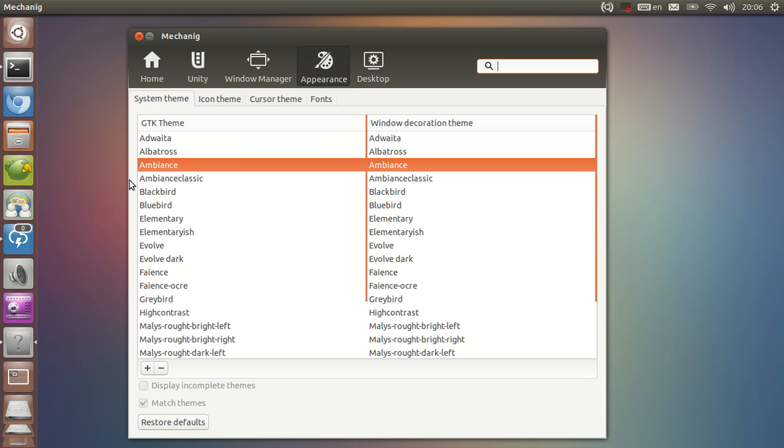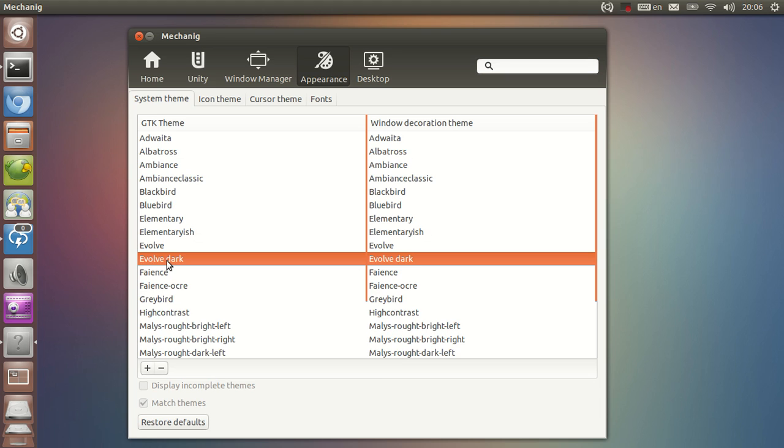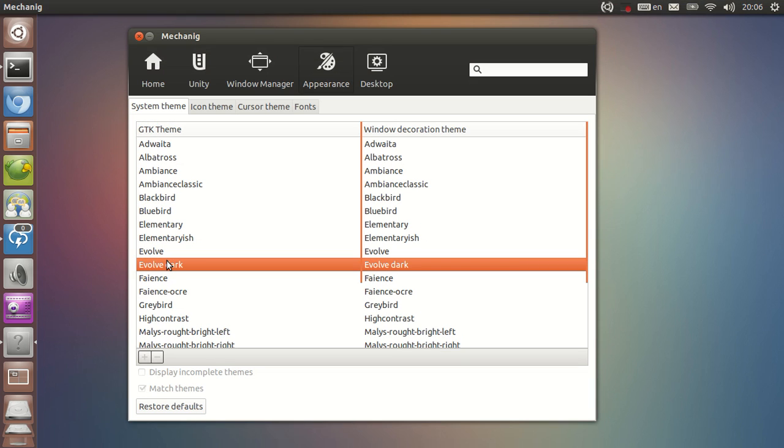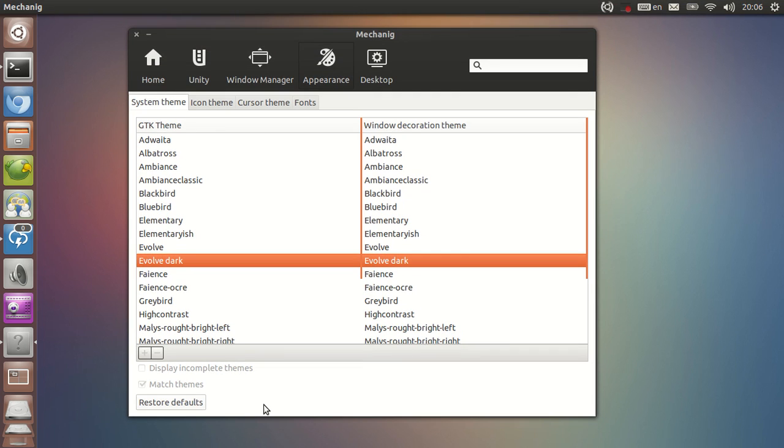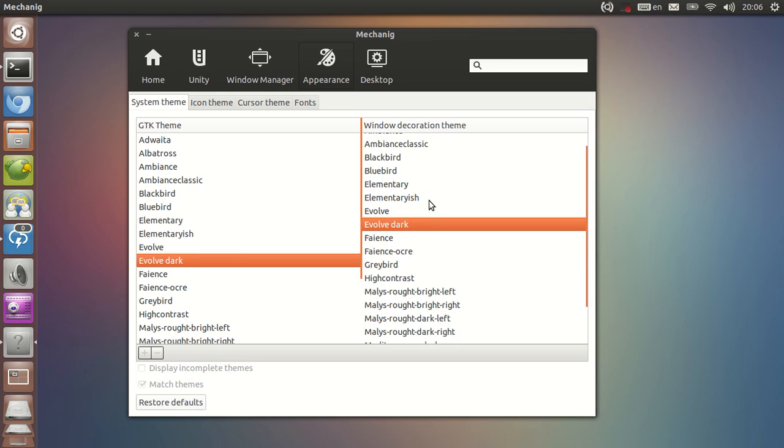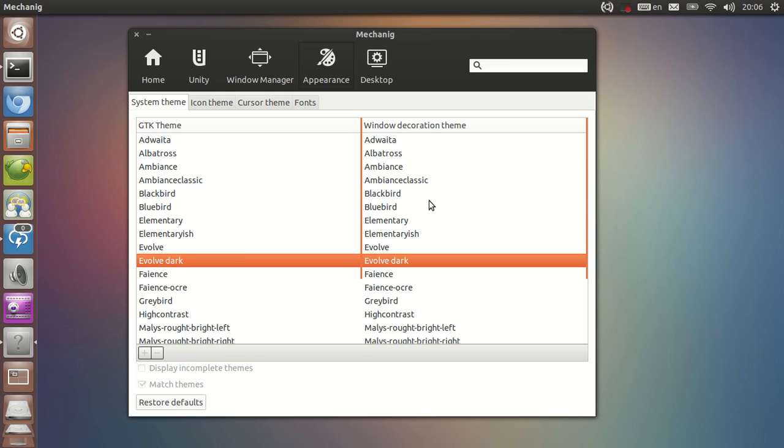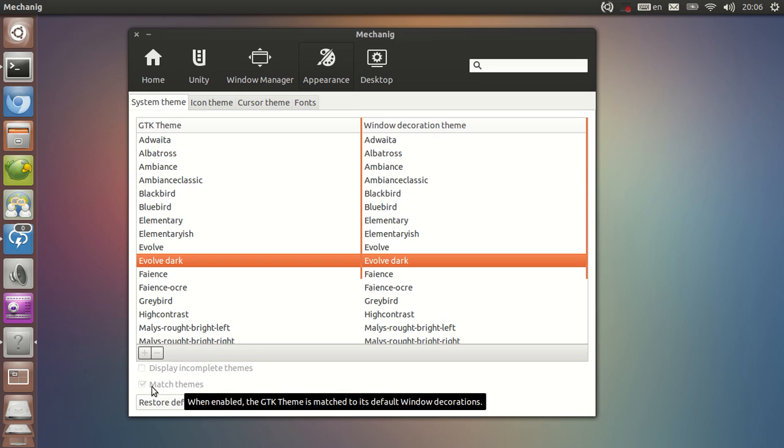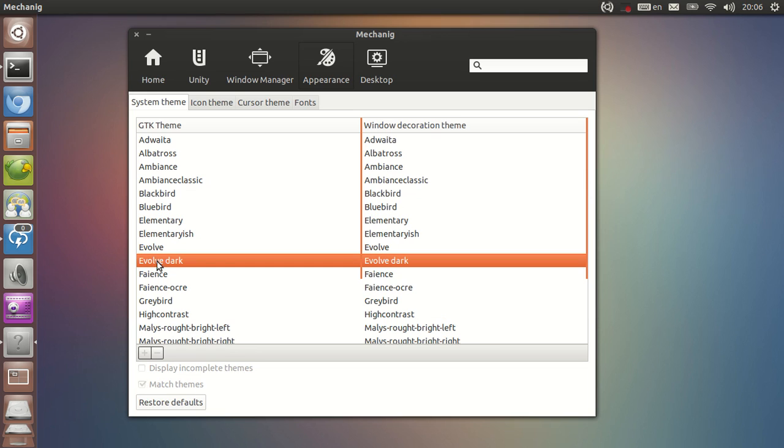Watch what happens if I change the theme to, let's say, Evolve Dark. As you can see, it changes the theme to Evolve Dark and it also changes the window decoration theme to Evolve Dark. That's because match theme is ticked on by default, so you don't get ambient GTK theme with Advaita window decoration and some other wibbly wobbly stuff.